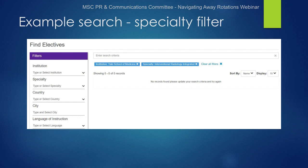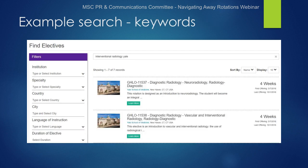Instead, this is where it's important to remove my filters and search by keyword. Now seven electives come up — all various radiology electives at Yale — but several of them, including the second listing shown here, are specifically for IR electives.